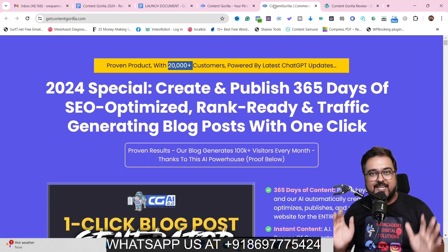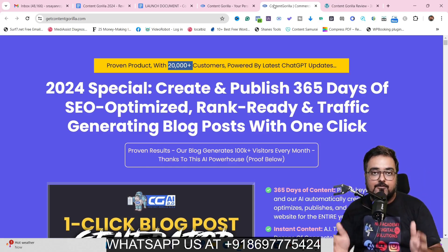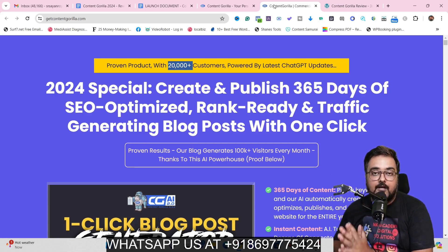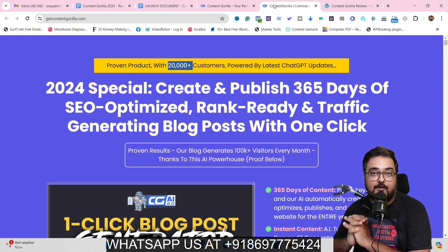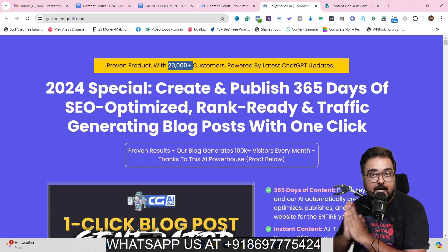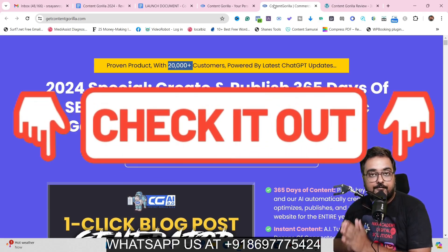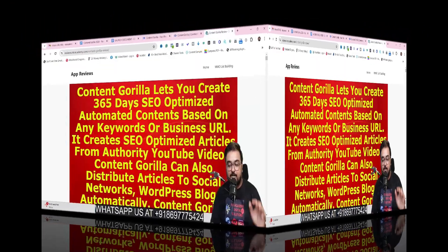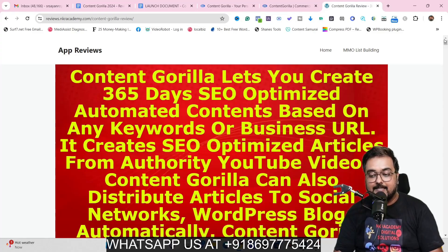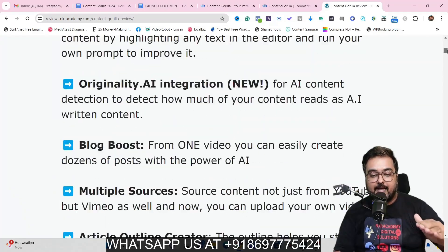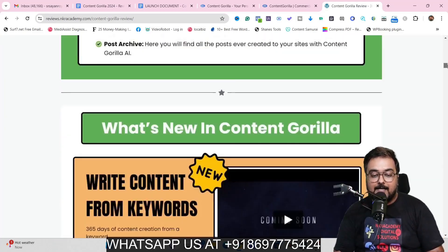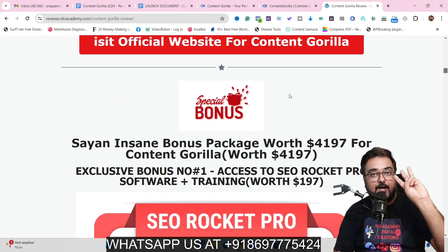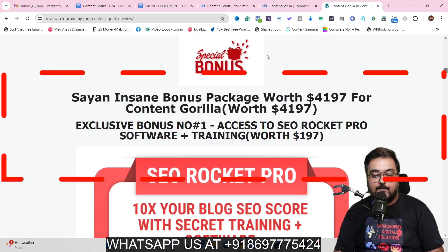It's an all-in-one platform for content creation. If that sounds interesting, please stick with me till the end of this Content Gorilla 2024 review because I have custom bonuses for you. To check out my bonuses, go to the description link of this video and click the link to my bonus page. Scrolling down, you can find every feature Content Gorilla has and all my bonuses.